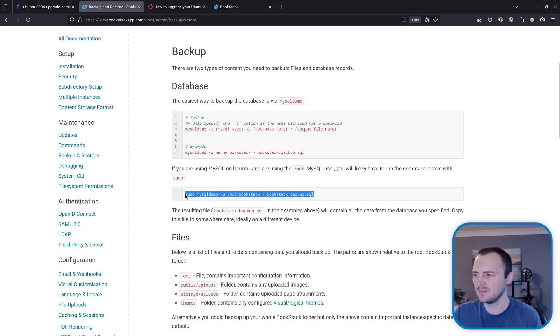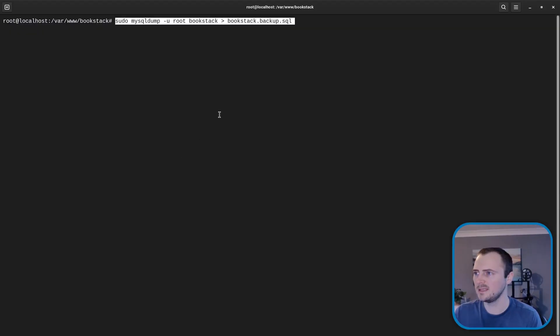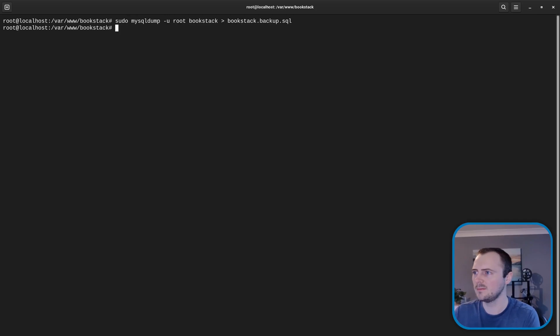So we can run this command and this is backing up the database contents. I'm going to paste this into here. Okay that looks like it's completed.